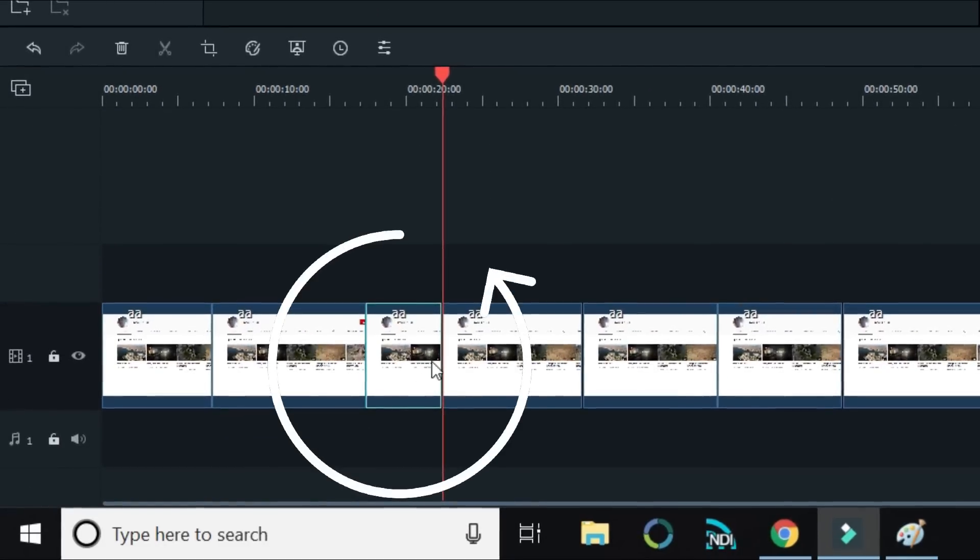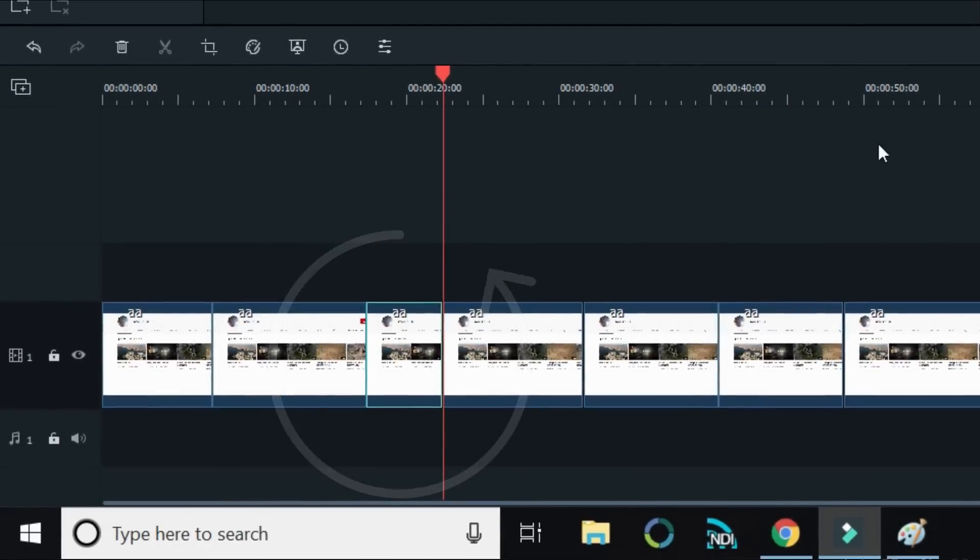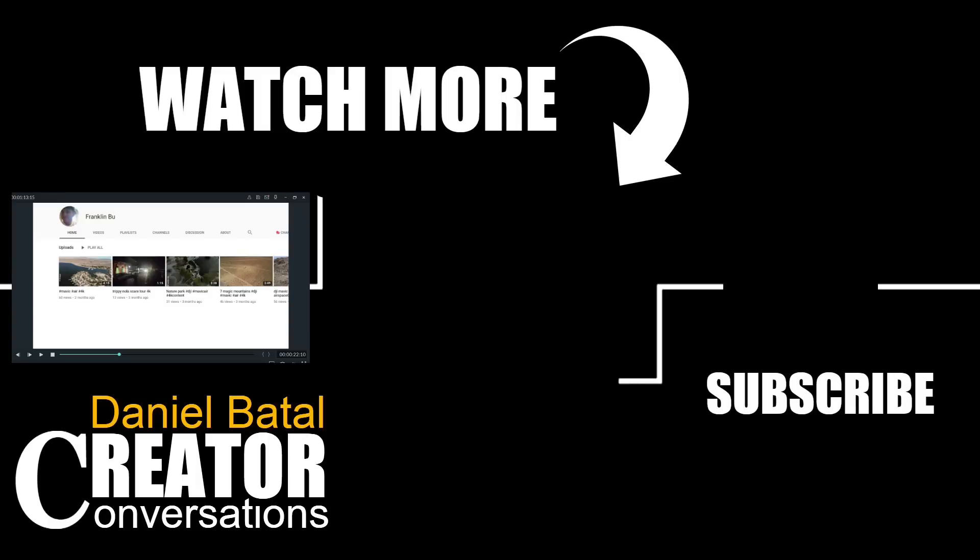I hope you use Franklin's tip in this shortcut so that you can make your workflow faster. Peace.